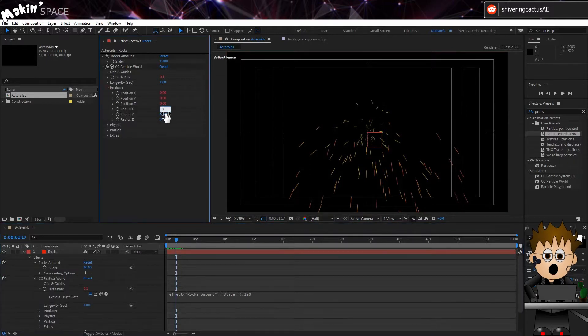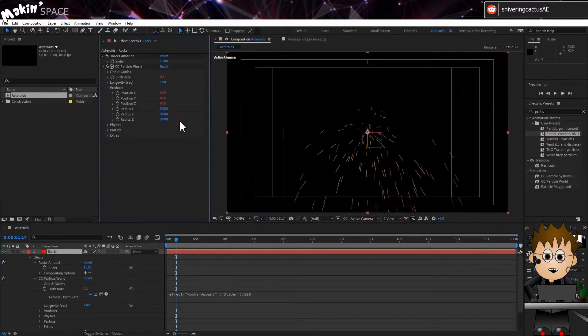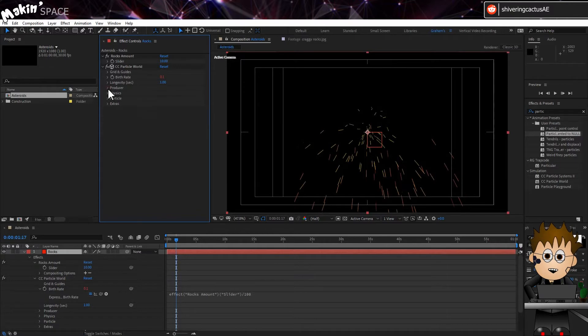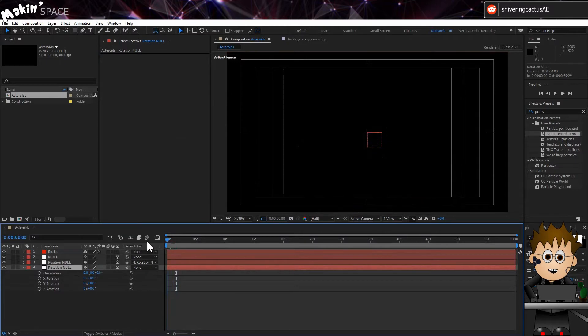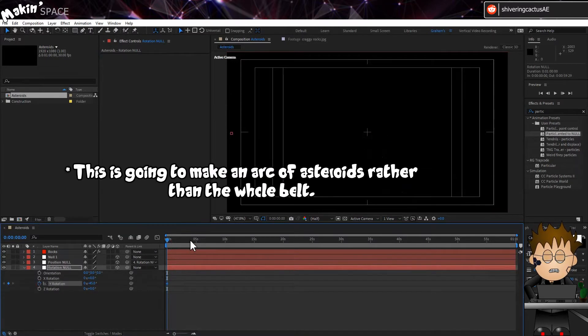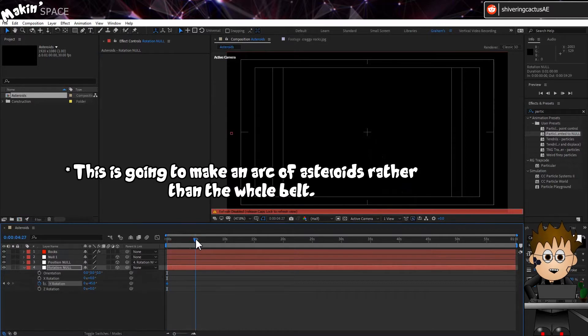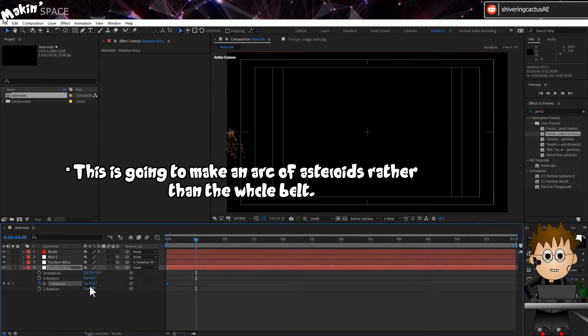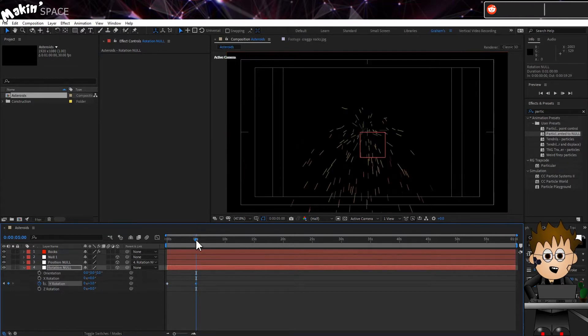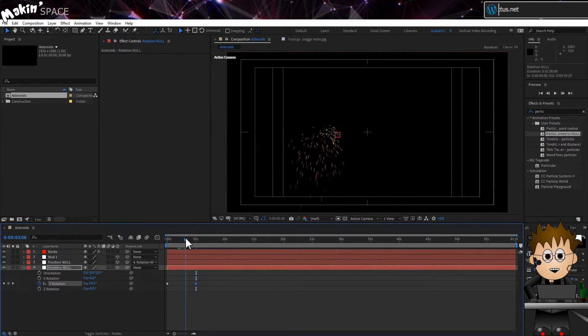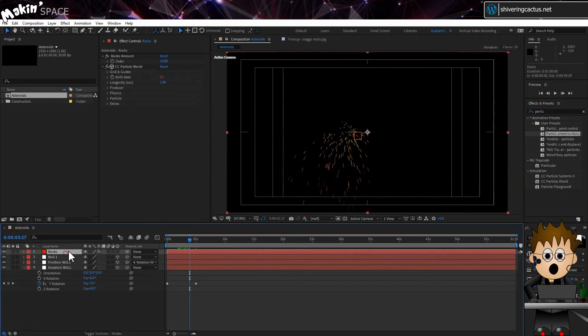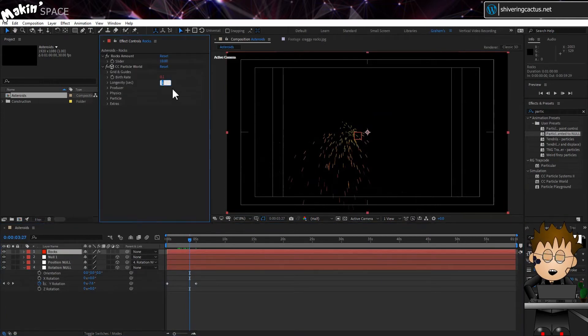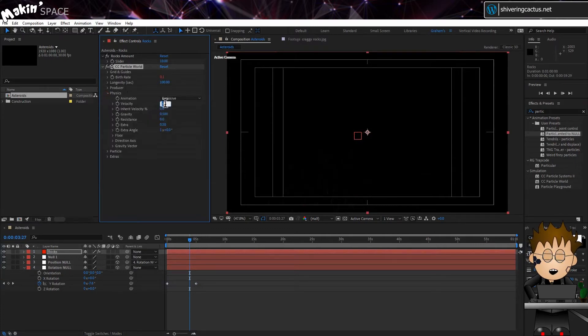Expand the Producer section, and we have to set the Radiuses to 0. If we give CC Particle World any sort of range, then the particles can overlap. Now let's animate the Rotation Null. Select that Null and hit R to expose the rotation controls. And at 0 seconds, set the Y Rotation to minus 45 degrees. And at 5 seconds in, set it to plus 3. Because the newest particles are in front, we need to generate our particles from the back towards the camera.